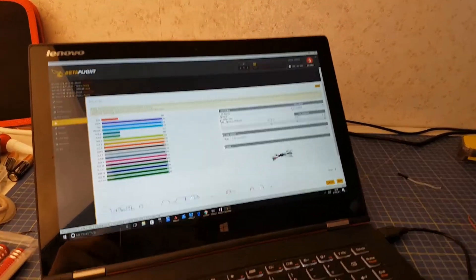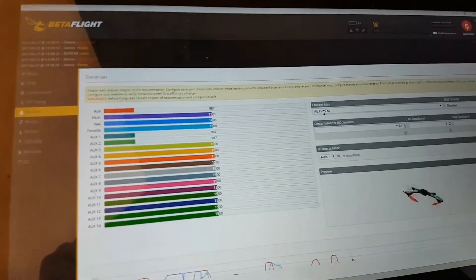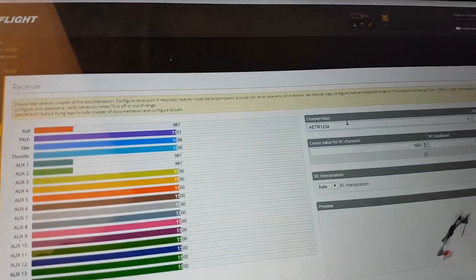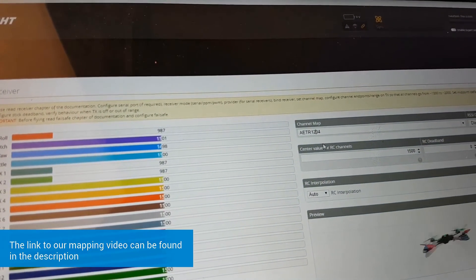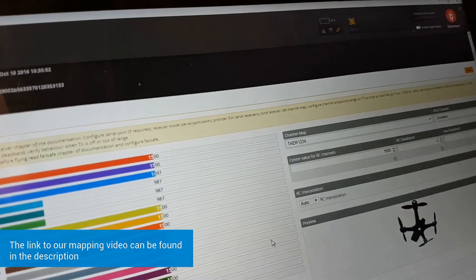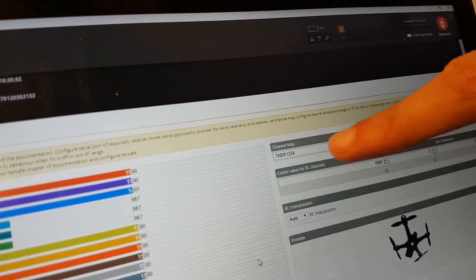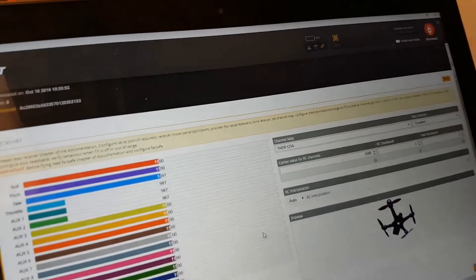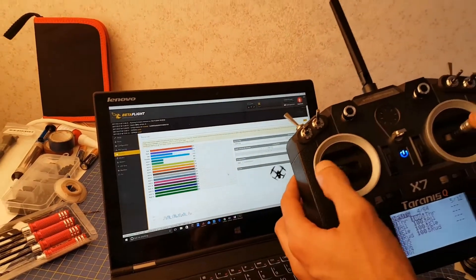We therefore need to change these channel mappings, and we have a separate small video on how to do this. And so once we've changed the mapping, all the channels on the radio should correspond to the channels on screen as shown.